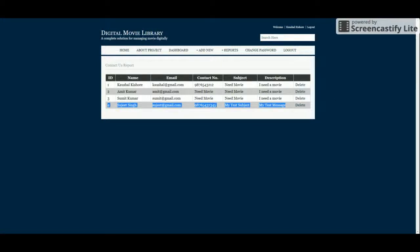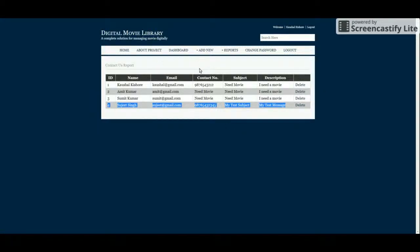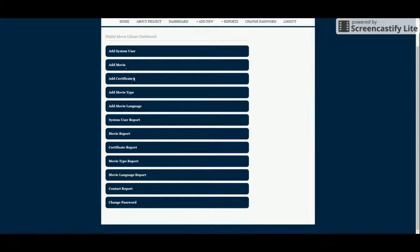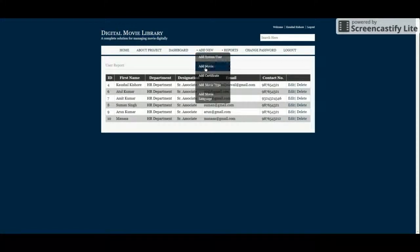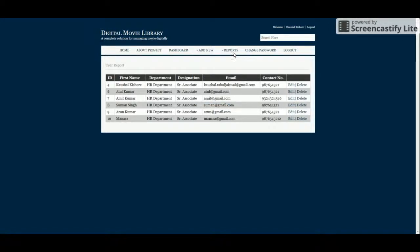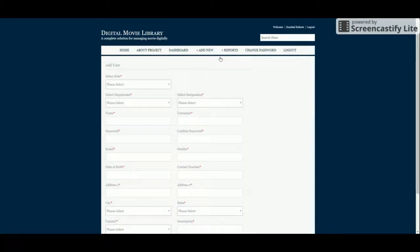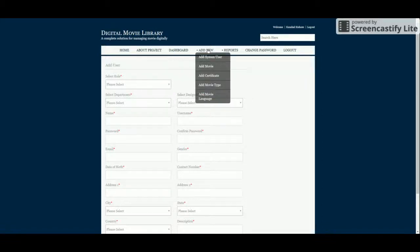This is the contact report showing the contact entry I filled in previously — all contacts are saved here. Now let's go through the functionalities one by one. This is the Add System User section. The admin will be able to add many system users with their own username and password, so the system can be accessed by multiple admin-role users.